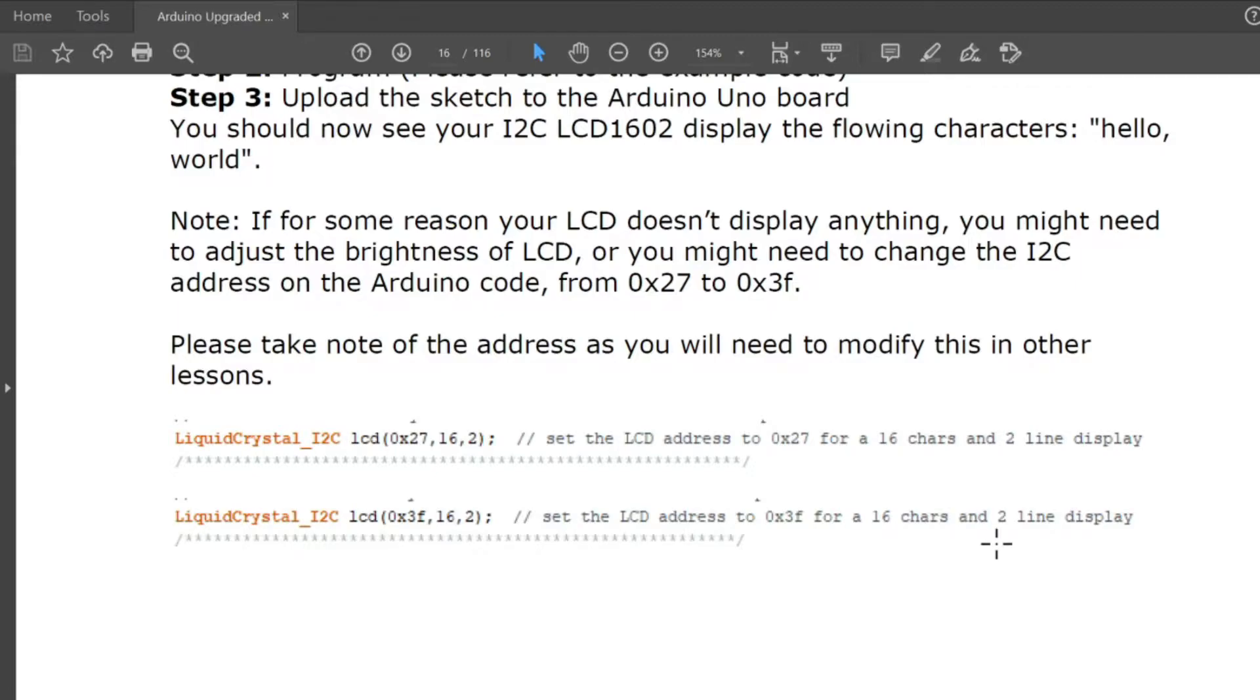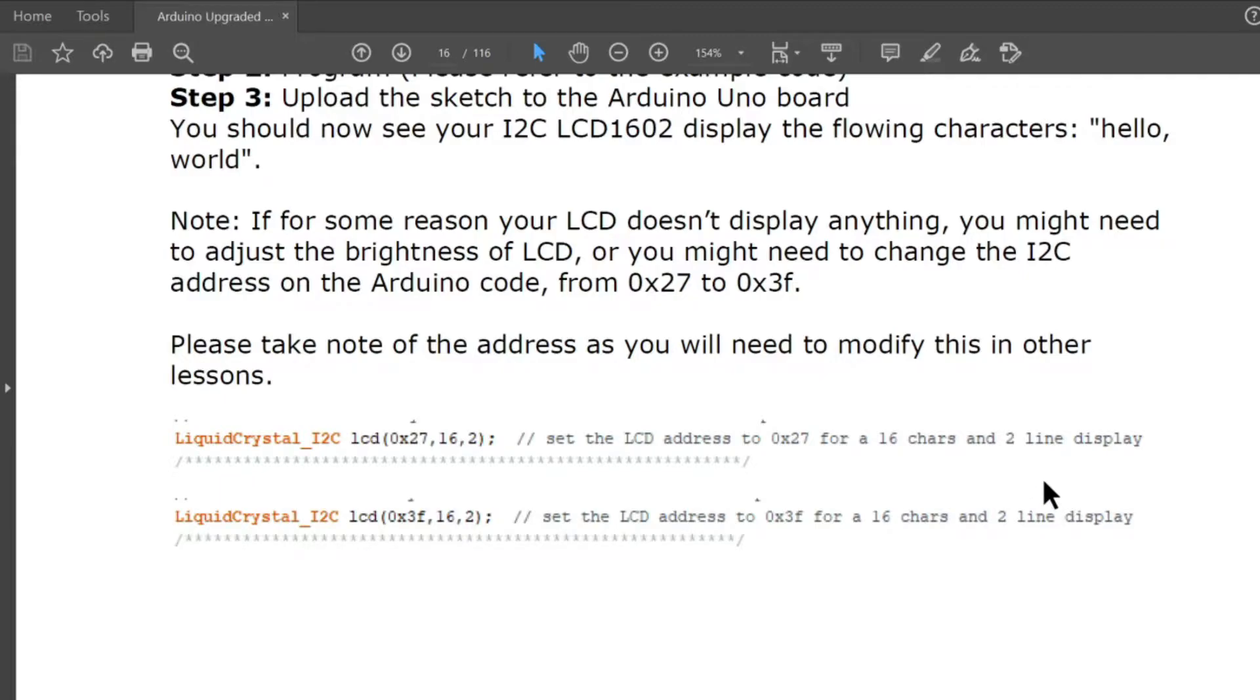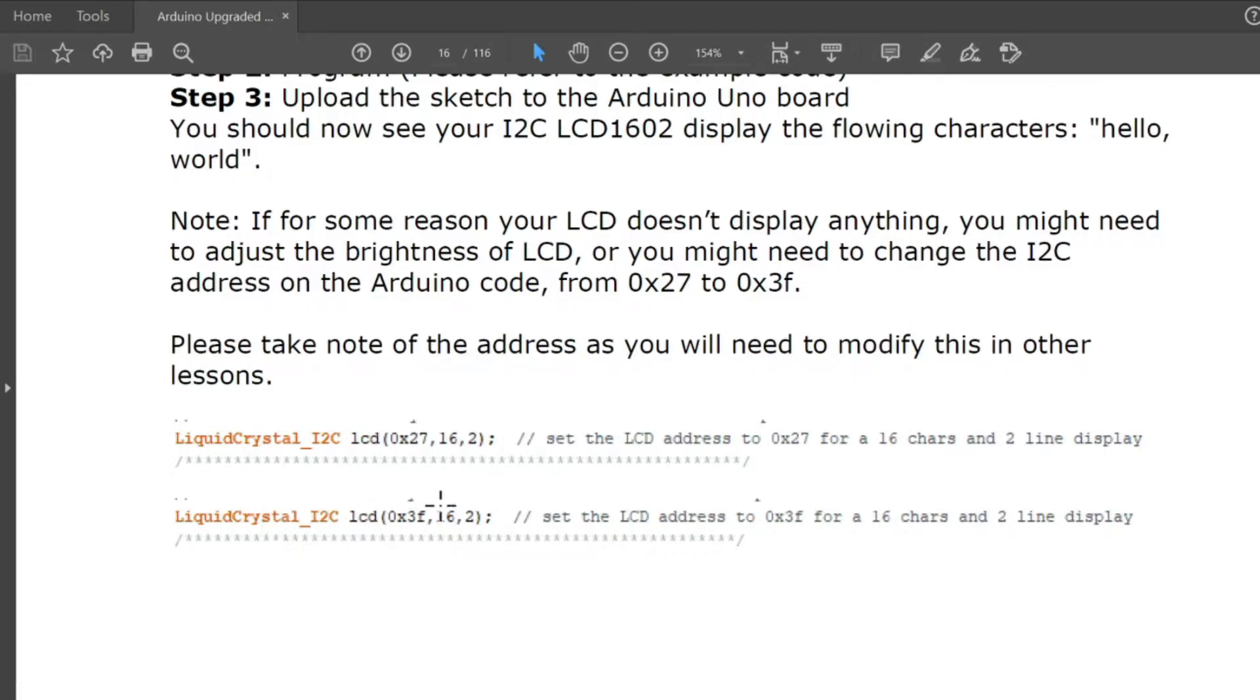It's either 0x27, 16, 2 because that's 16 and 2 LCD. Set the address to 0x27 for a 16 characters and a 2 line display. You can also use, if this will not function well, you could also use the liquid crystal display I2C LCD using 0x3F, 16, 2 to set the LCD address to 0x3F for a 16 characters and 2 line display.